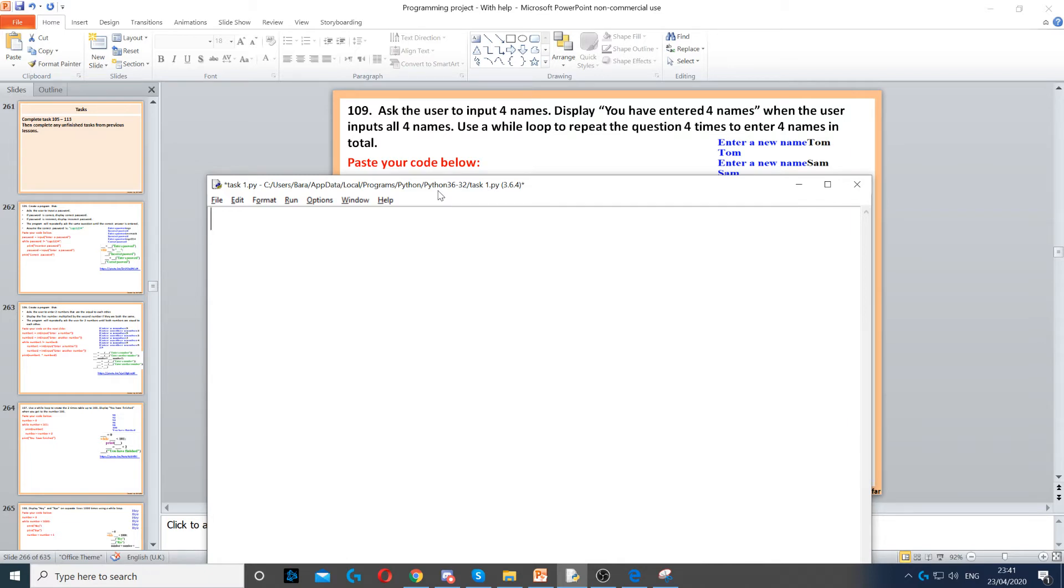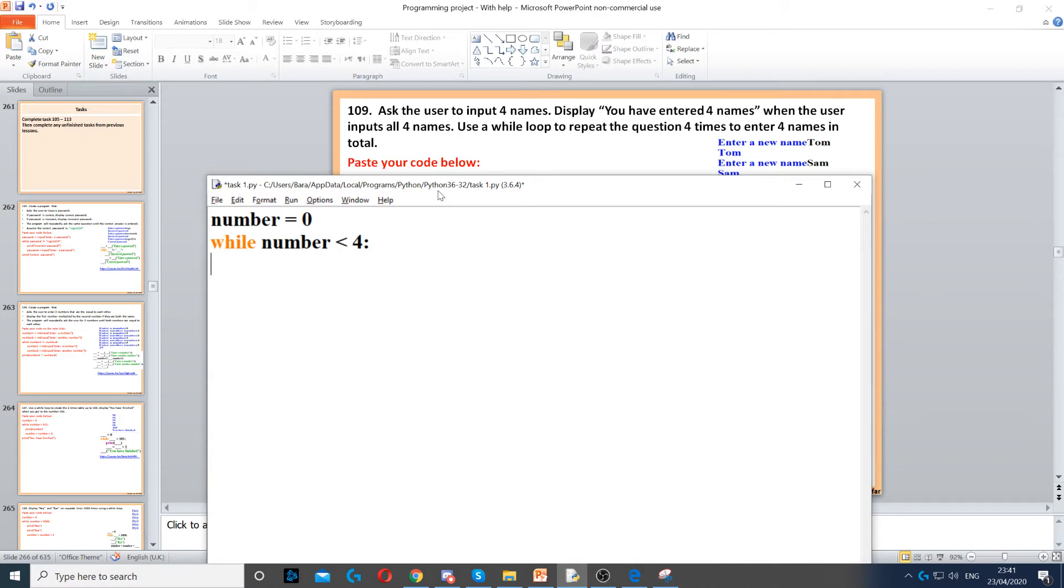So firstly we create a counter, we set it to zero. Then we need to create our condition which is while the number is less than four, because we're going to do from zero up to four but not including four.